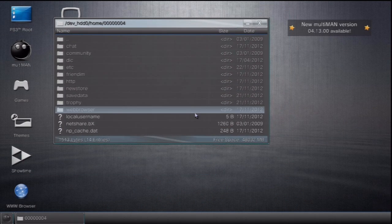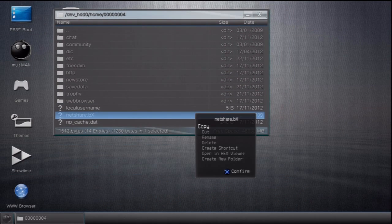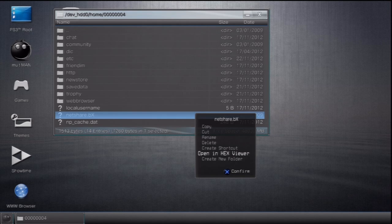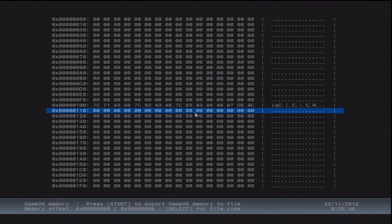Now what you need to do is select any file, just anything like that, doesn't matter what it is, and select Open Hex Viewer. Now here, hit Select on your controller, and then hit Start.